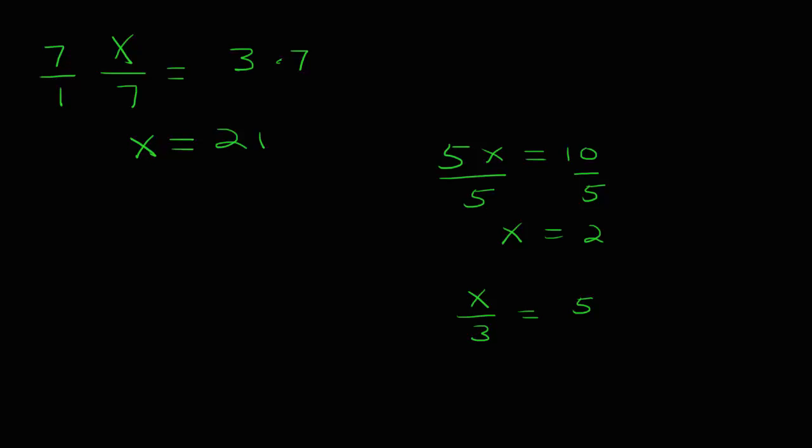And when we have an equation like x over 3 equals 5, that's 1 3rd of an x, or x divided by 3. To get rid of the x divided by 3, I have to multiply by 3, and we get x is equal to 15 in this case. Remember this process, and you should have no trouble with one-step equations.